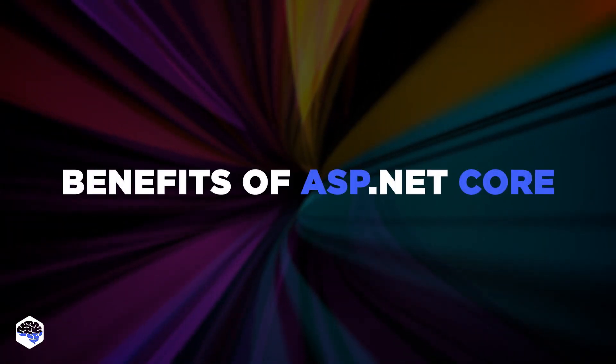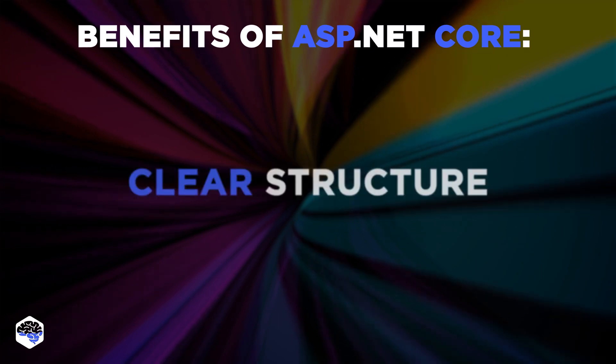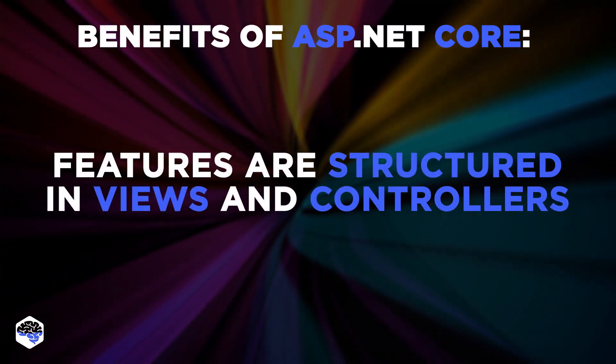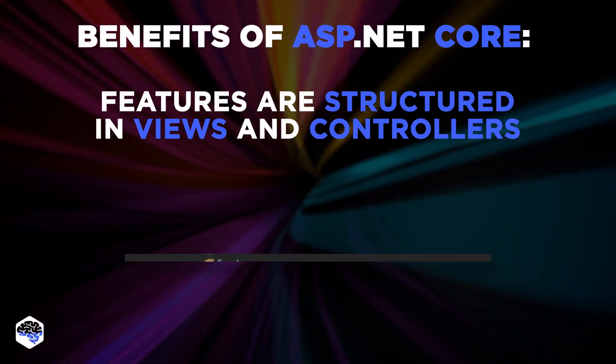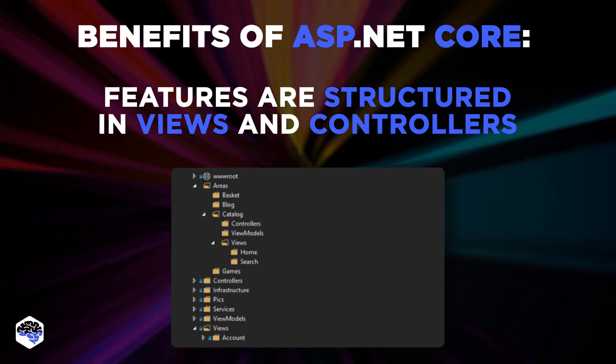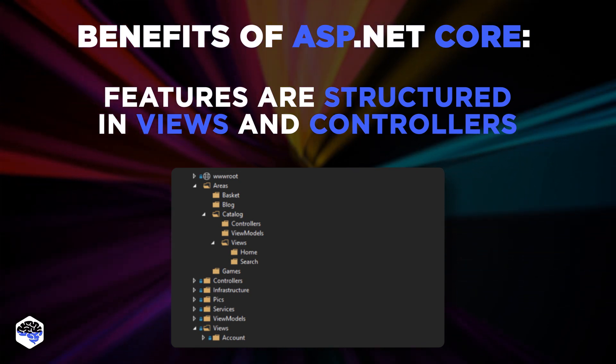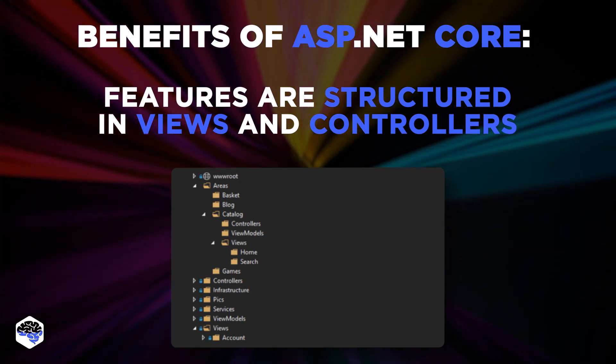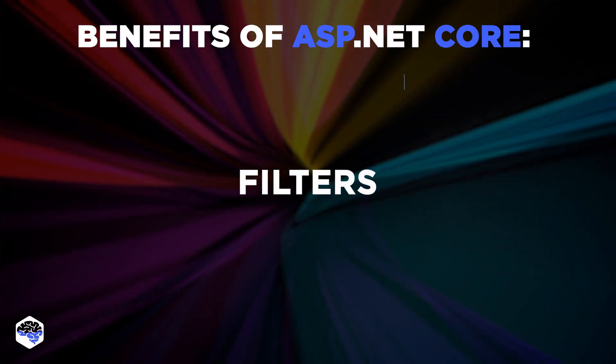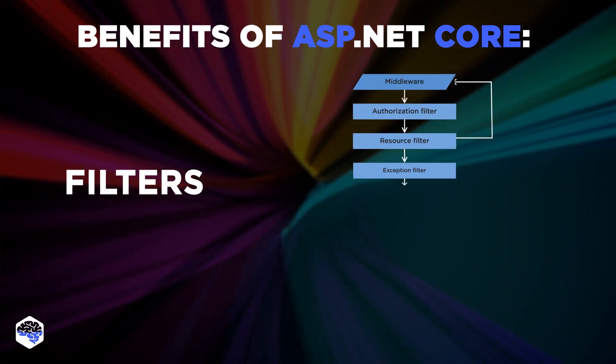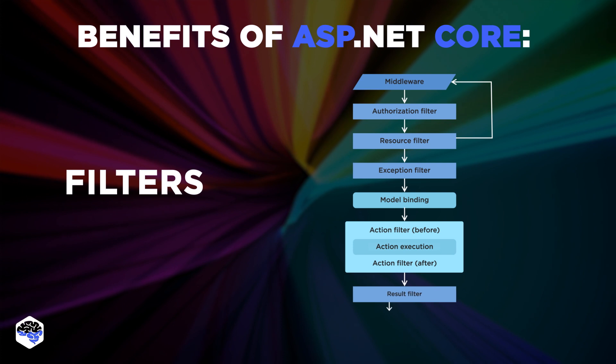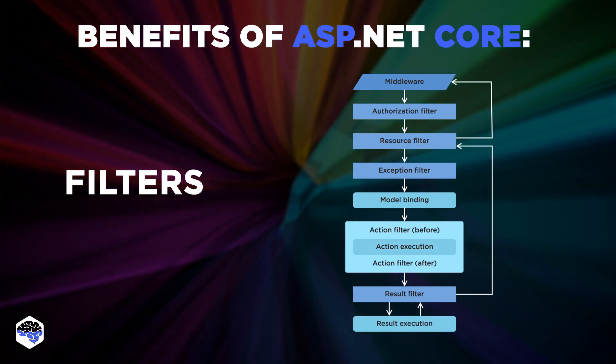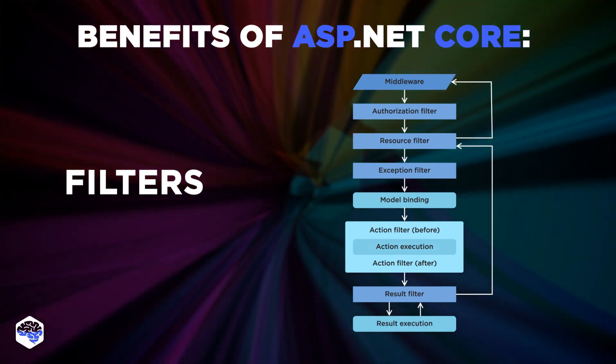Among benefits of using ASP.NET Core are clear structure. Features are structured in views and controllers. Developers can organize functionality by feature folders, create separate areas. The next benefit is filters. You can easily track middleware and duplication by assigning filters that would detect unwanted characteristics and clean up the code base.